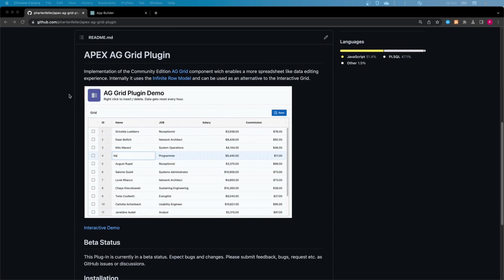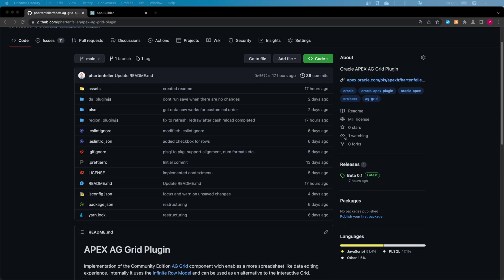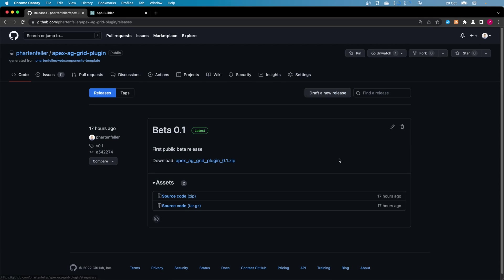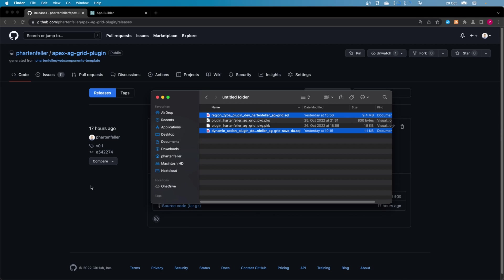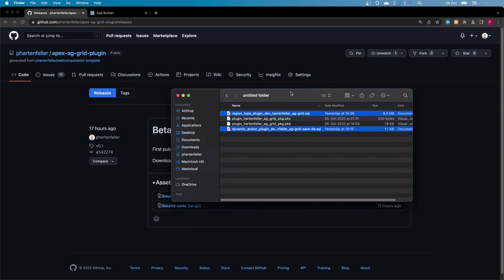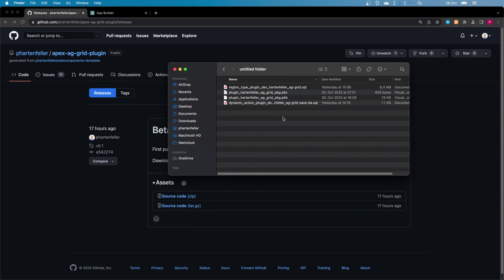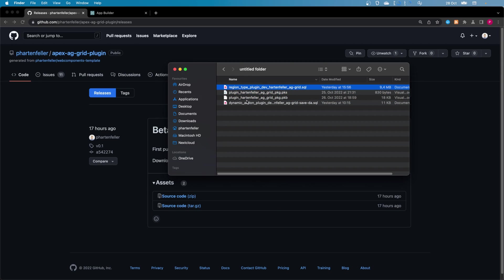If you want to install it, just go to the releases section on GitHub, and here's a download link to the latest zip. If you download it and unpack it, you get these four files. Two of them are a PLSQL package that's needed, and the other ones are Apex plugins.